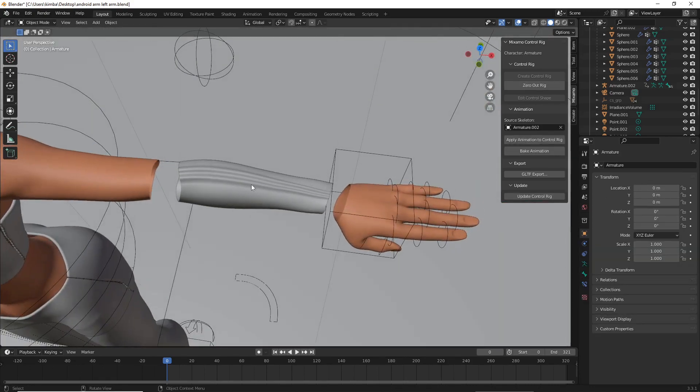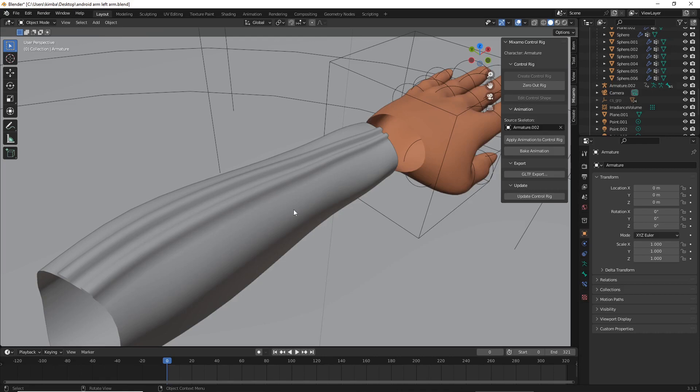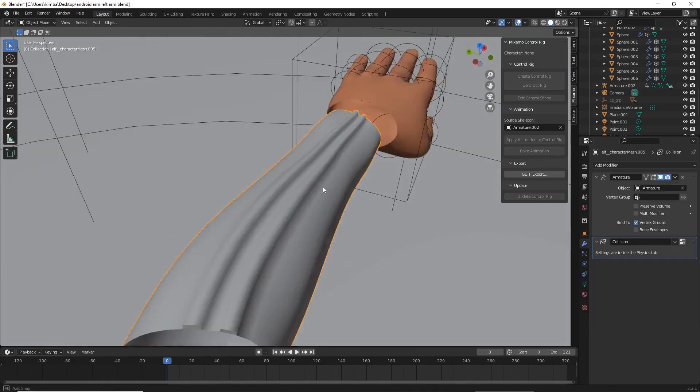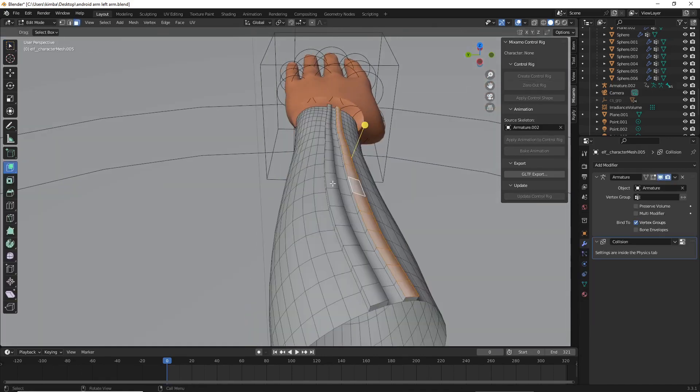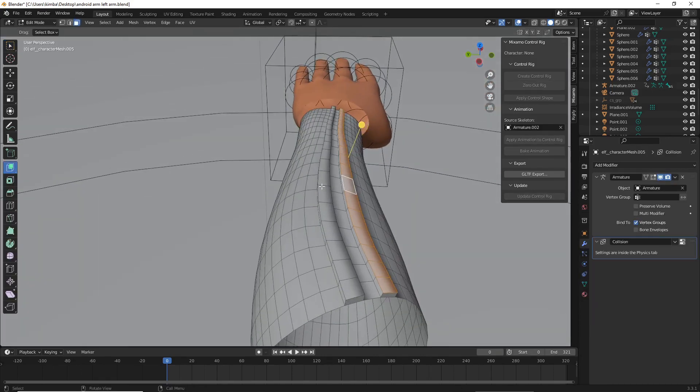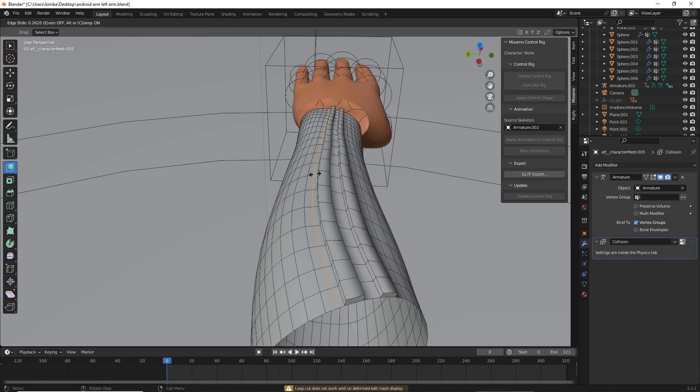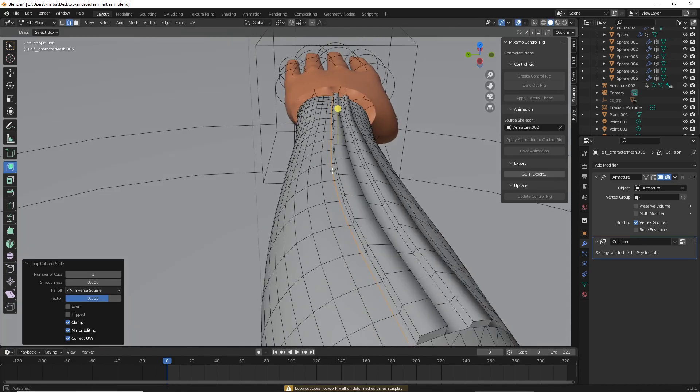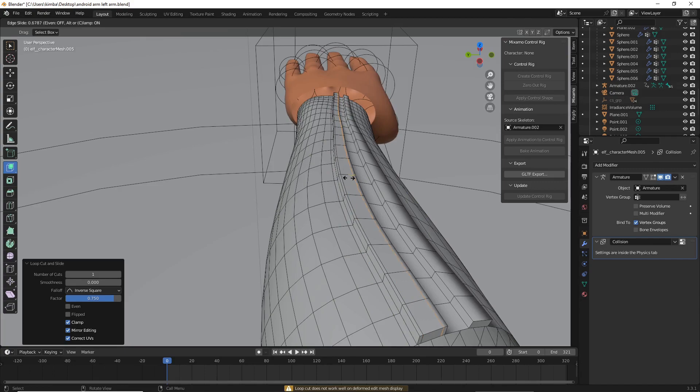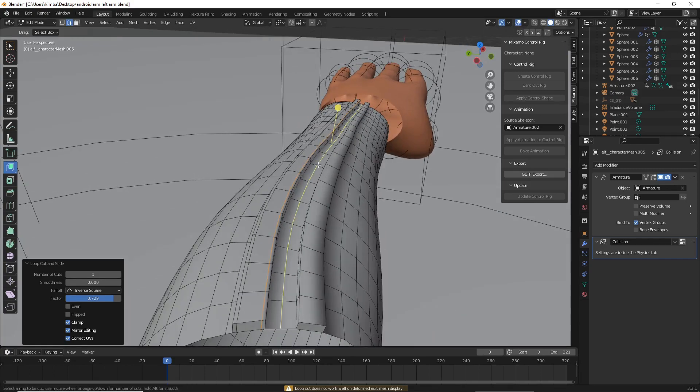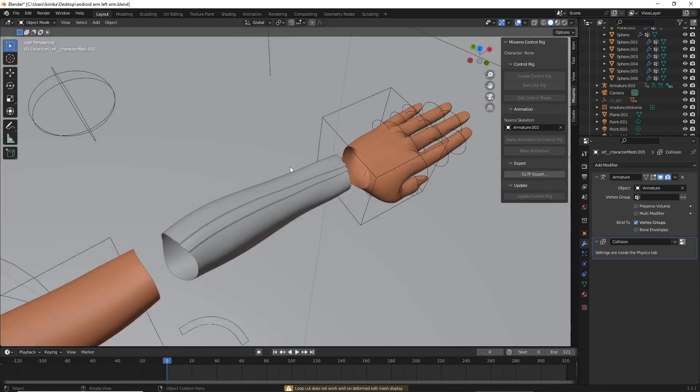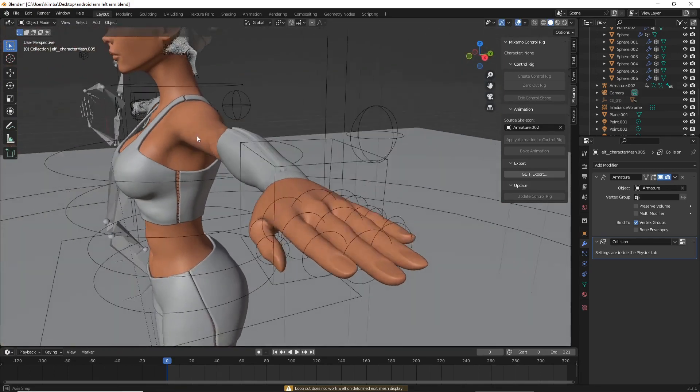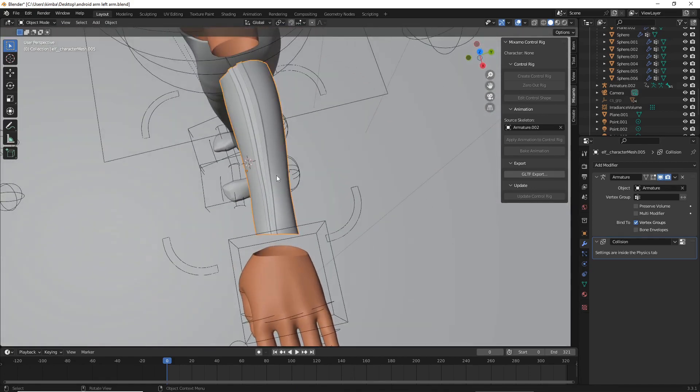As you can see when it is shaded smooth, the lines are not obvious, so now we're going to go through and we're going to add edge loops. Hold Ctrl, select R, and then simply slide so that it is more clear where the defined edges of these shapes are. Then when you tab back out you will see you have a fairly defined robot arm.